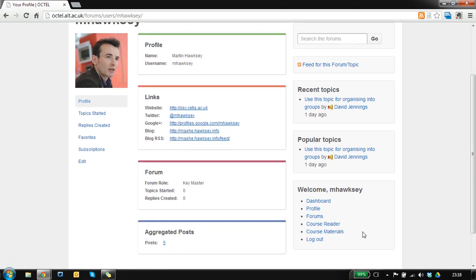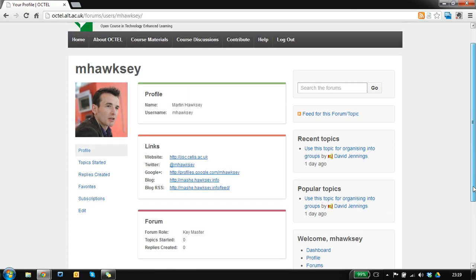On the right hand side we've got this quick jump menu so you can quickly go to the forums, the course material, and the course reader.